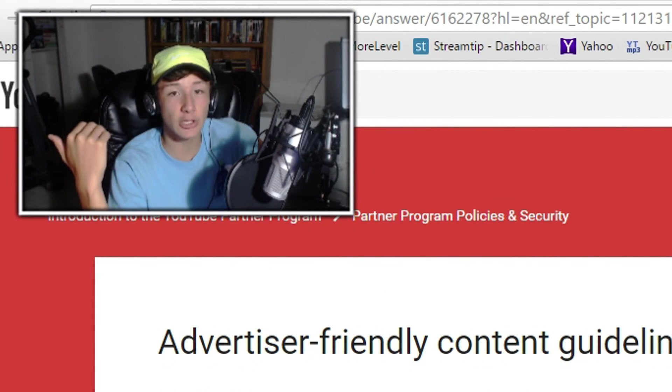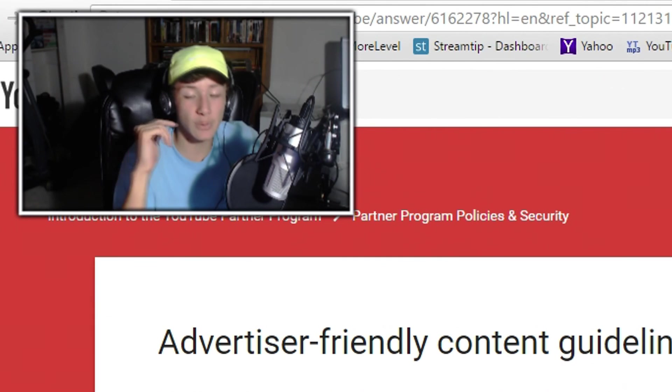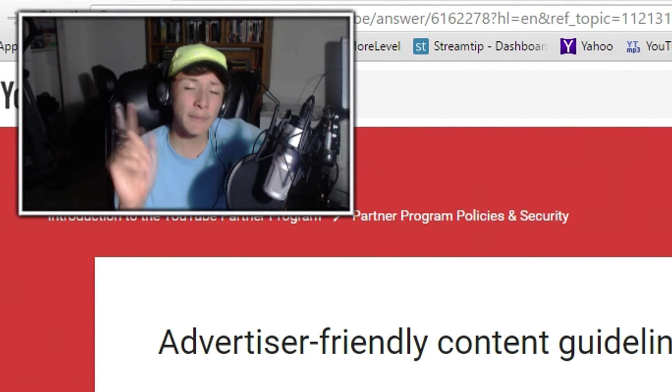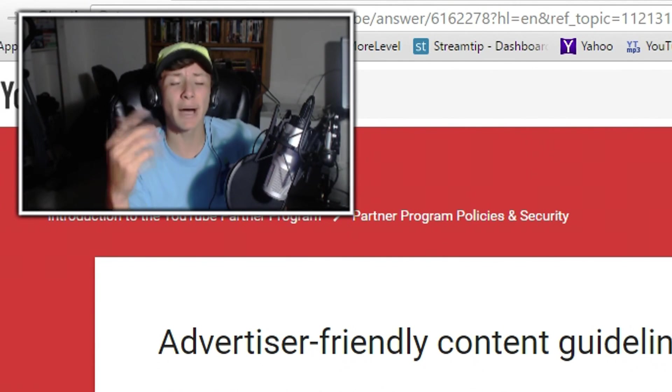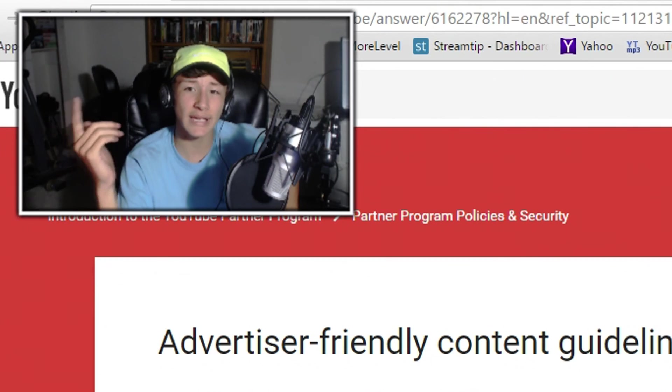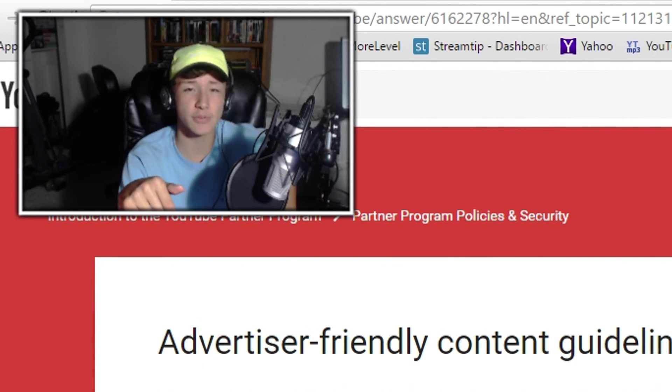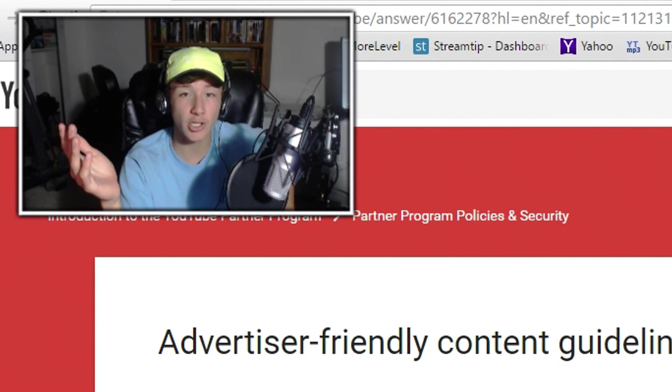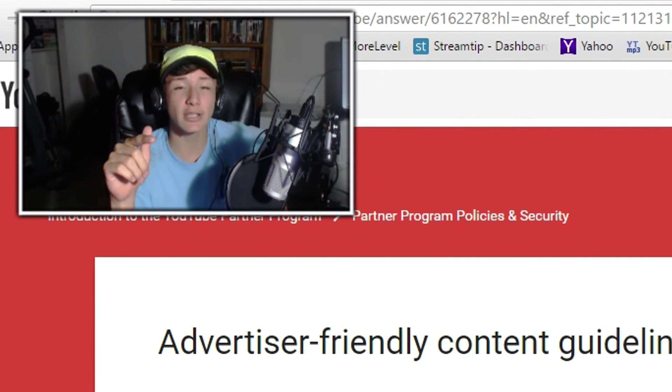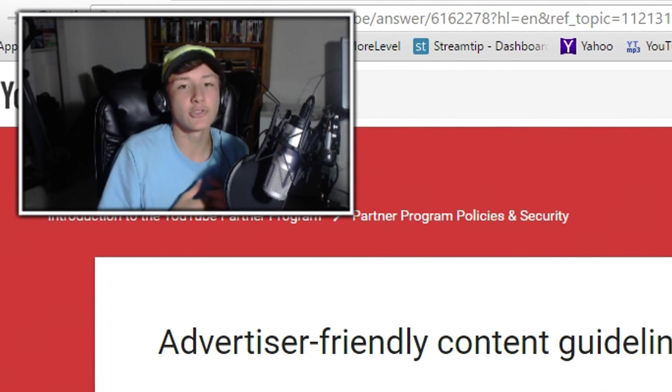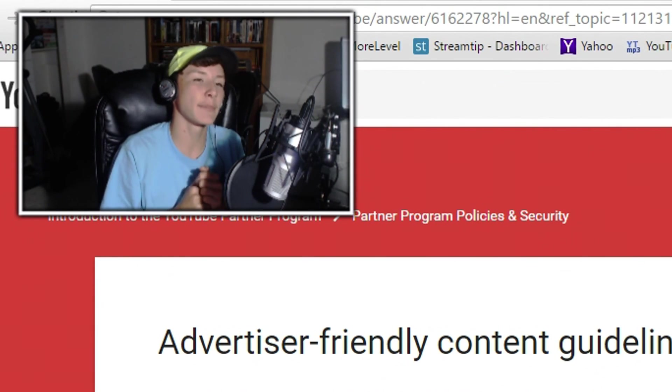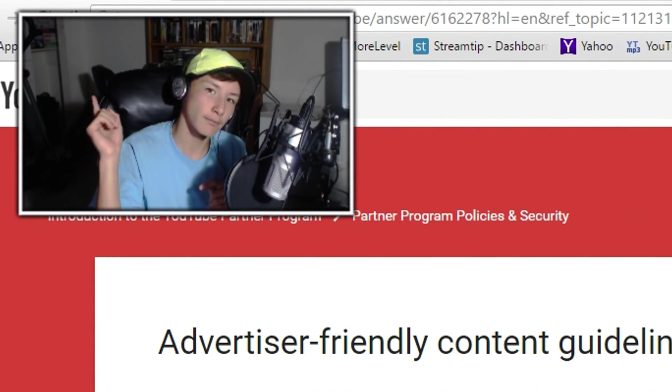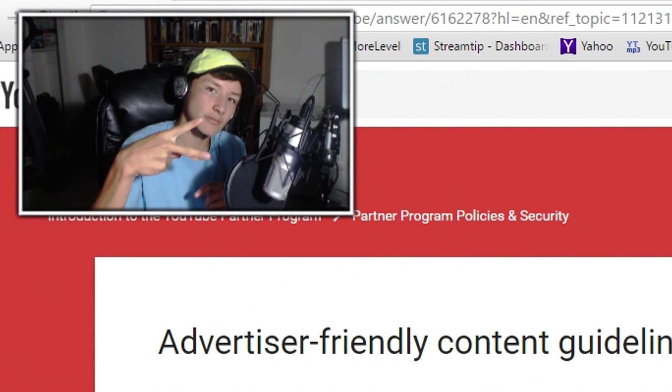But anyways, guys, that's going to wrap up the video. Let me know what you think about the new YouTube guidelines. I will leave a link in the description for you to go check them out for yourselves. So let me know what you think in the comment section below. Hope you did enjoy. Hit that like button if you did. Subscribe for more and I'll see you guys later. Peace.